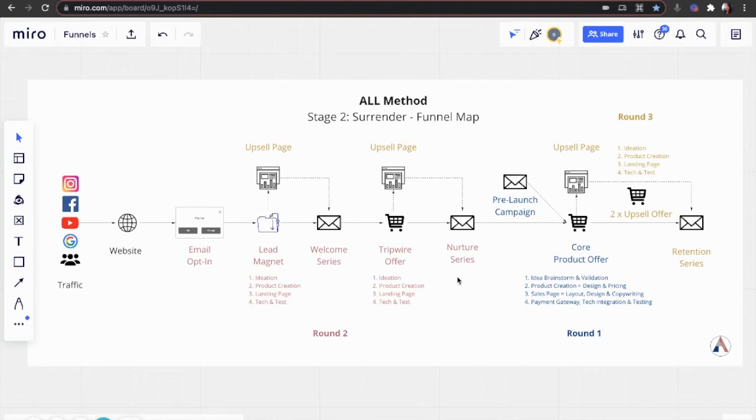Then they go through a nurture email series, which leads them to the next offer in the funnel, which is your core product offer. This is typically your online course and/or a group coaching program.